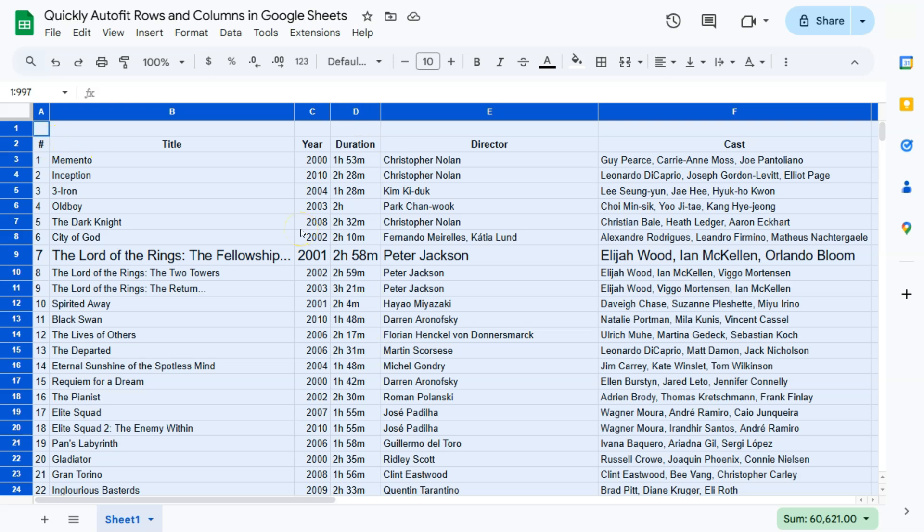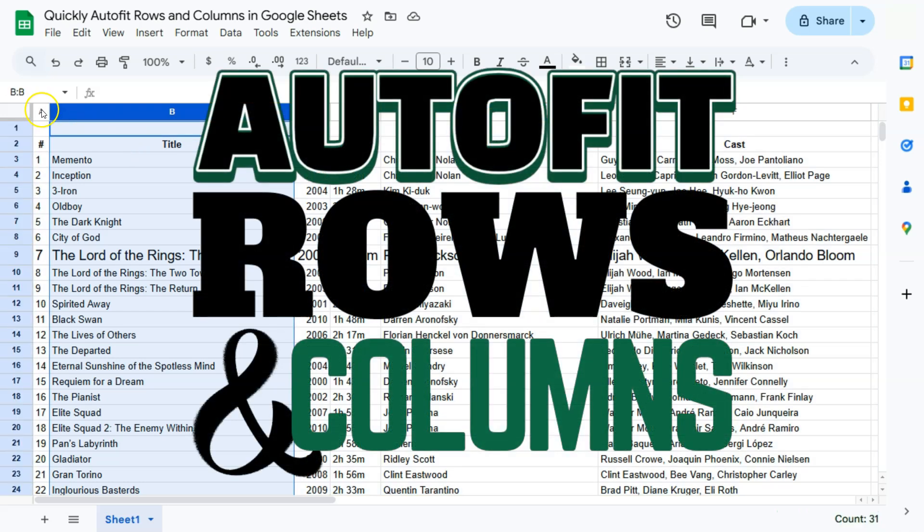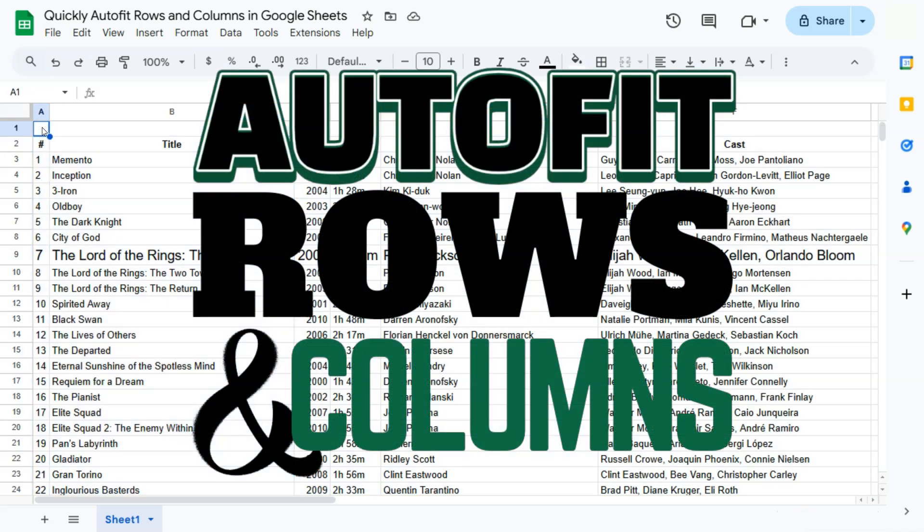And there you have it. That's how you can quickly auto-fit your rows and your columns with that simple trick here in Google Sheets. Thank you for watching this quick tutorial. Make sure to subscribe for more helpful videos and I will see you in the next one.